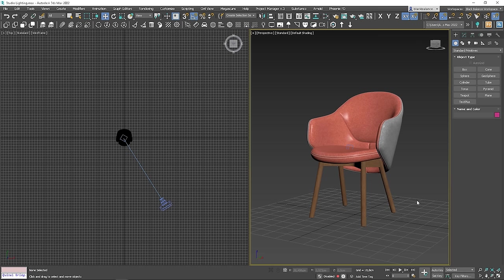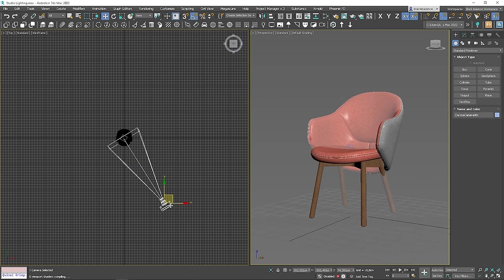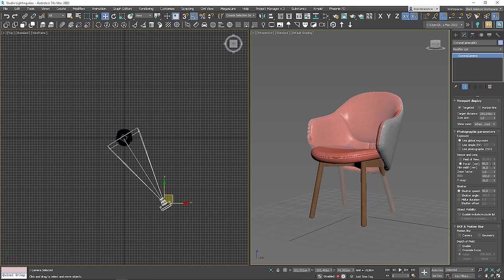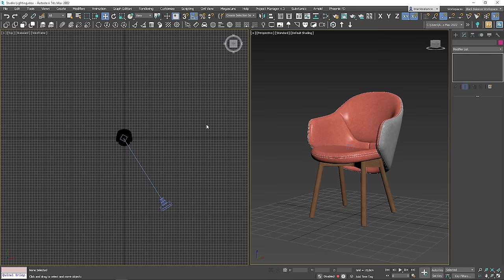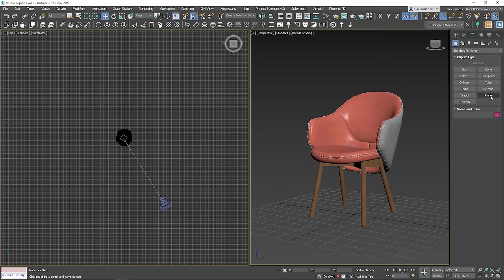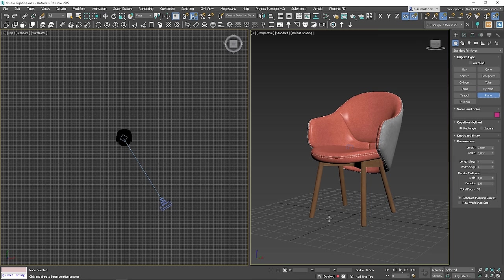Here is the chair model I will be using. Also, I have a camera in the scene with the focal length value of 80. We'll start by creating a backdrop. I will use a plane object for that.